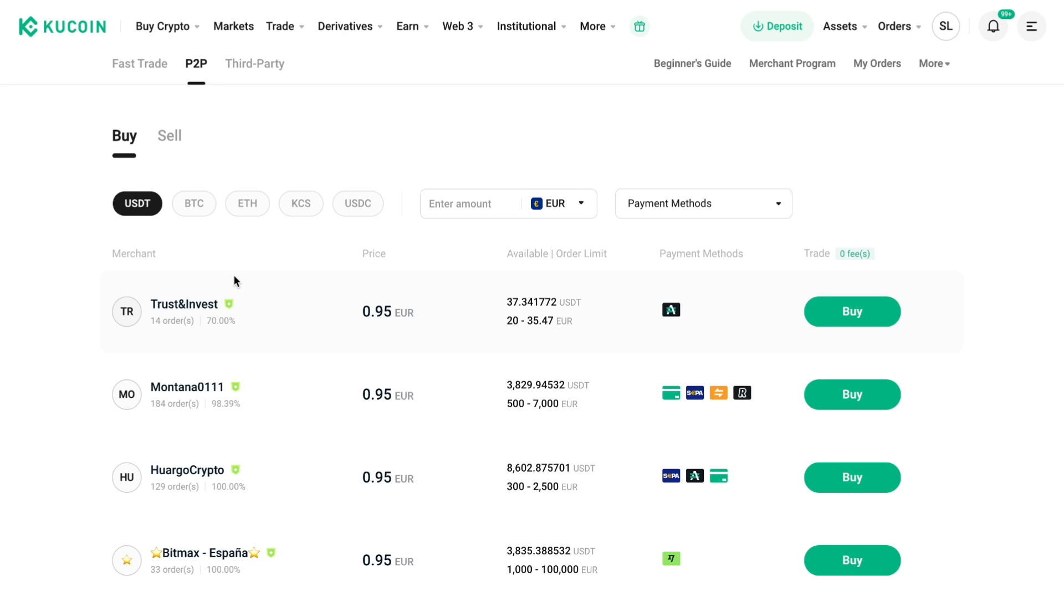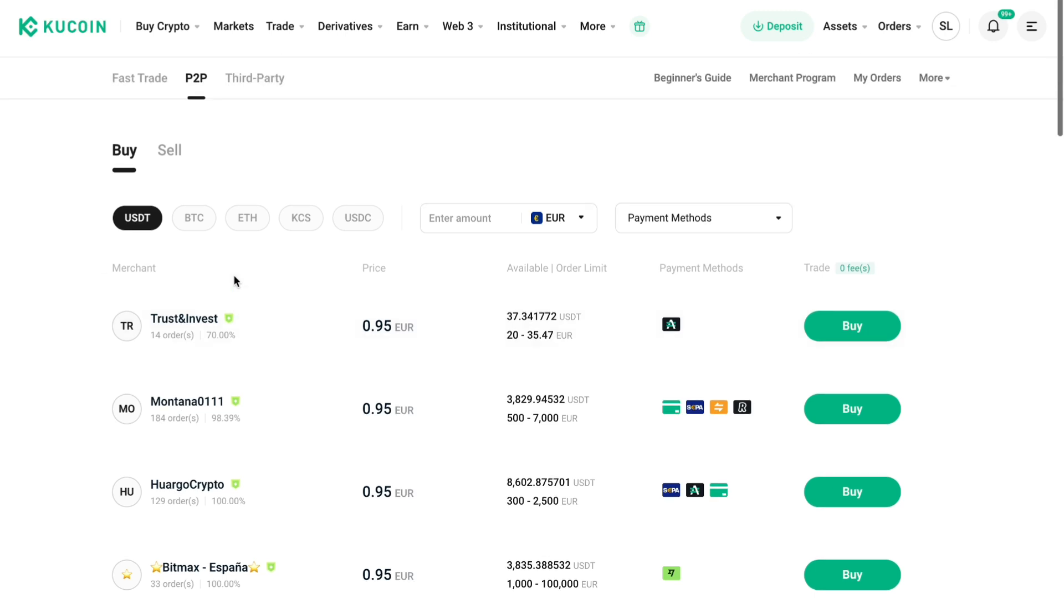So that's how to sell USDT on KuCoin P2P. If this video was helpful, please consider leaving a like and subscribing to my channel.